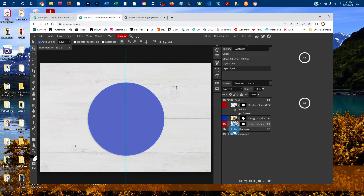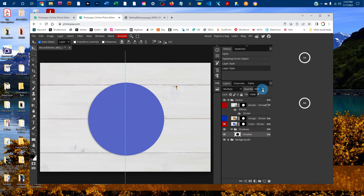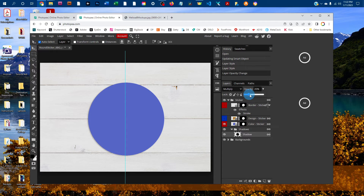You can also adjust the shadows underneath the sticker. Click the arrow next to Shadows, then click on the shadow layer, and click the down arrow next to Opacity. Drag the slider right to make the shadow darker or left to make it more subtle, depending on the color of your sticker.